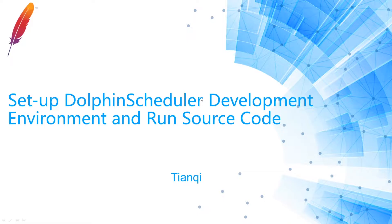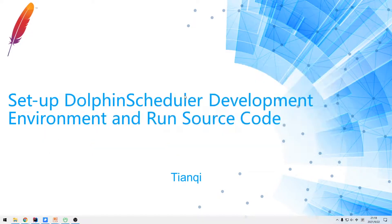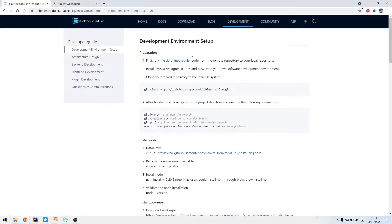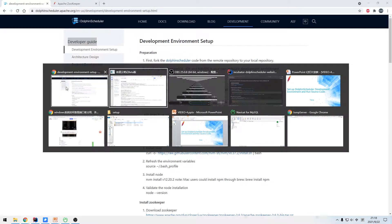To begin with, visit the DolphinScheduler website and check the development navigation. Then we can see the developer guide, which clearly introduces how to build a DolphinScheduler development environment and the preparations before front-end and back-end development. Then we are going to build, start, and debug DolphinScheduler by the official guidance.